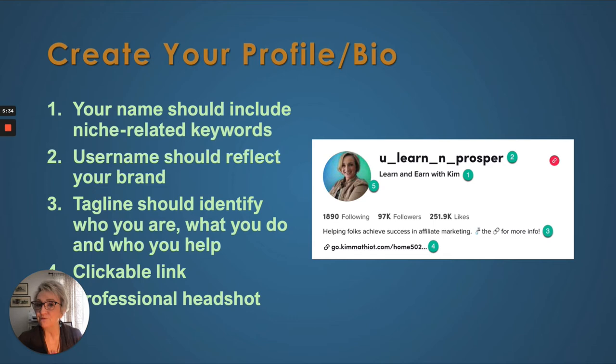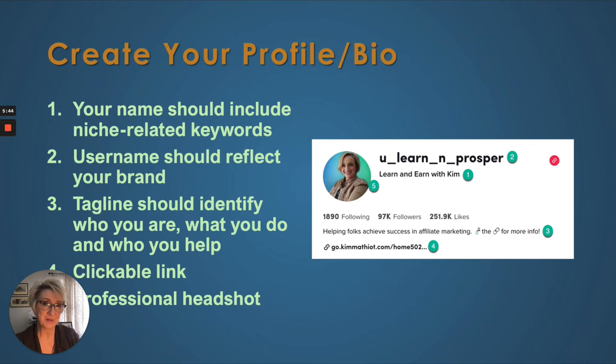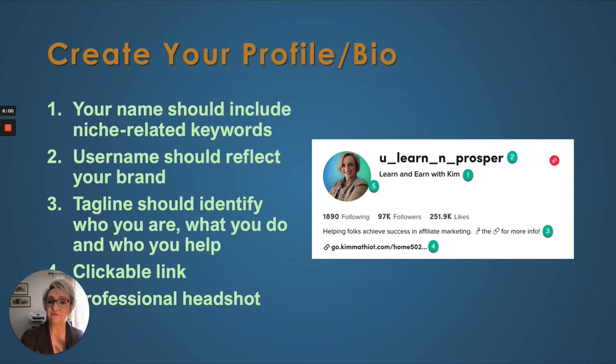Number four is your clickable link. Once you get to a thousand followers, as I mentioned previously, you're going to be able to put your link in your bio. That is going to take your viewers or your audience to whatever your profile, landing page, website, or YouTube channel is — whatever it is you're trying to drive traffic to. And then five is your headshot.